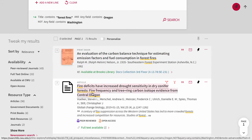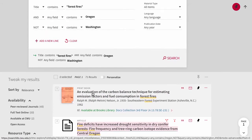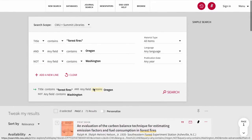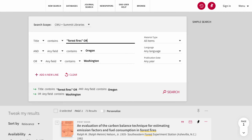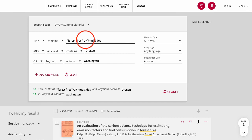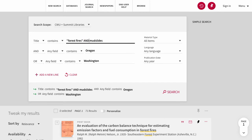If we want to search for resources that include information on either forest fires OR mudslides, we can separate them by the Boolean operator OR. If we switch the OR to AND, we will get resources that include information on both forest fires AND mudslides.